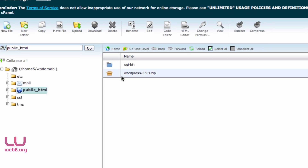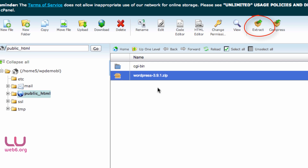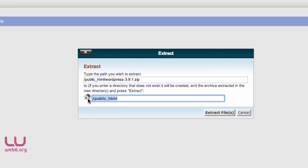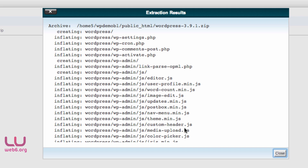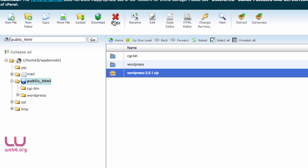You should see the .zip file in the file manager. If you don't see it, click the Reload button. Once you confirm the file is there, select it and click Extract. Make sure the destination is public_html, then click Extract Files and hit Close. You should now see a WordPress folder. We no longer need the .zip file, so select it and delete it.